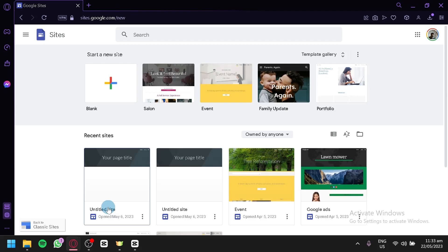With Google Sites, you have the flexibility to showcase your work in a visually stunning and interactive manner. Whether you want to display images, videos, projects, or written content, Google Sites will provide you the tools to create a portfolio that reflects your unique style and professionalism.